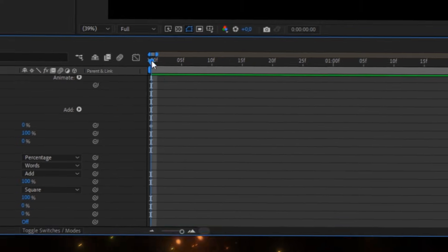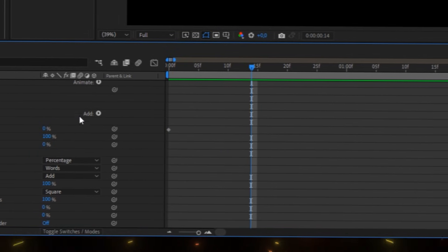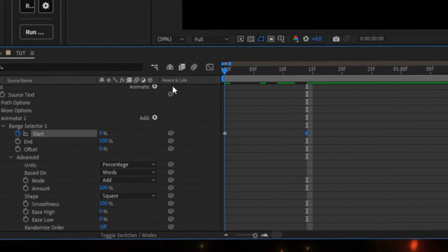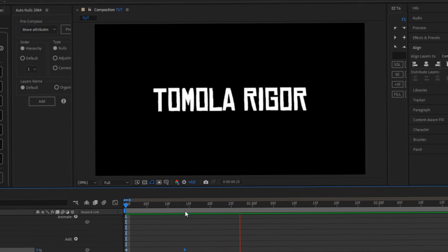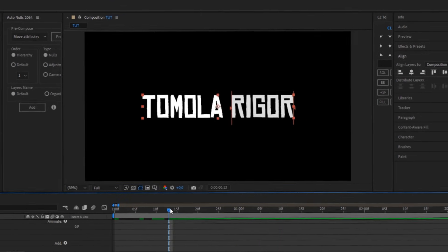Go a few frames ahead and put the start value to 100. With that, you have created a simple text animation.